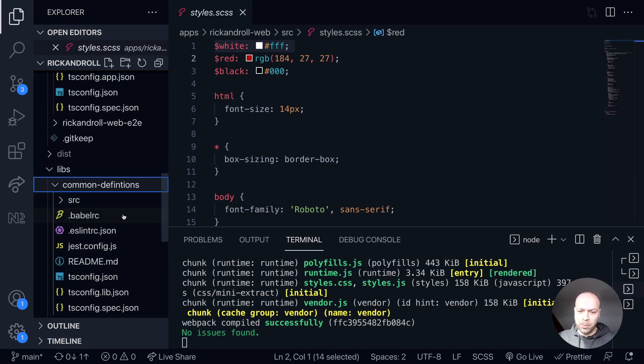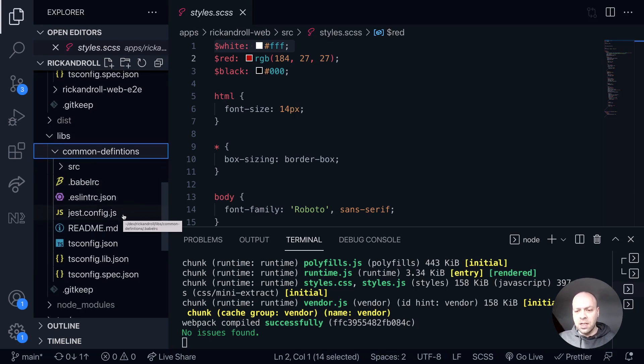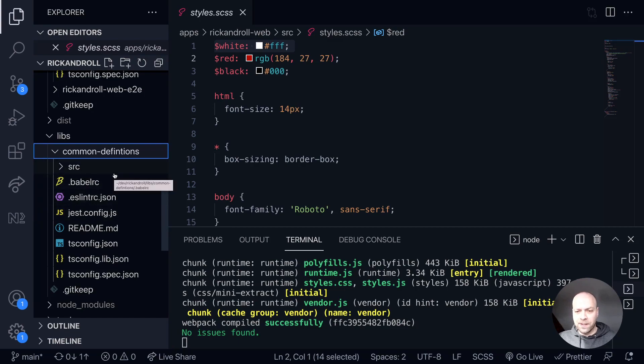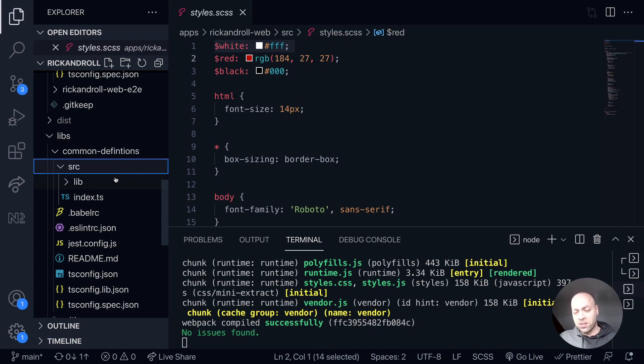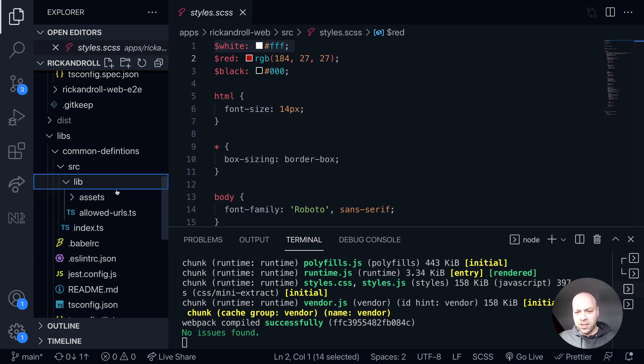So we could just put this in here for now rather than setting up a new library. Maybe we should have renamed common definitions to something else, but that's fine. Inside the lib folder, I'm just going to paste that stylesheet back into there.